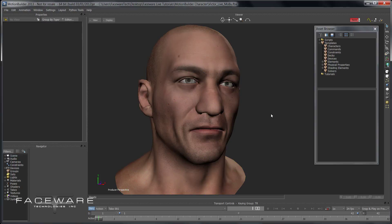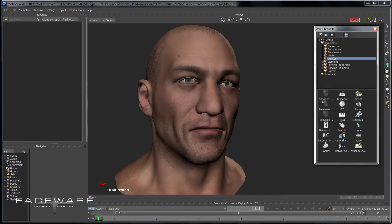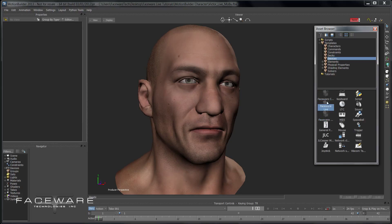First thing we want to do is actually load in the character setup device. In your asset browser in MotionBuilder, go to the Devices tab. If you've installed Faceware Live Client for MotionBuilder, you should see two devices here: Faceware Live, which we'll use later to actually stream in the data, and Faceware Character Setup. For character setup, drag this right into your scene.